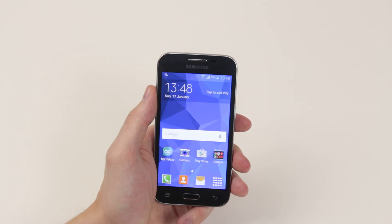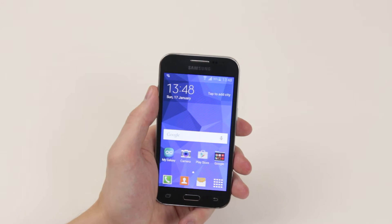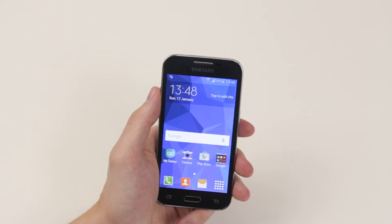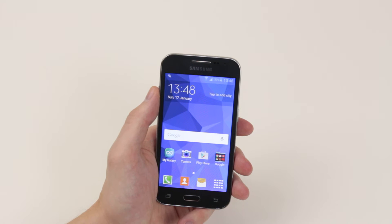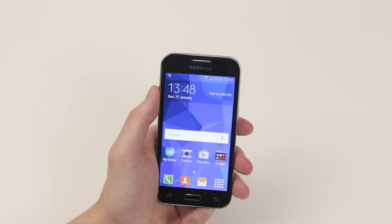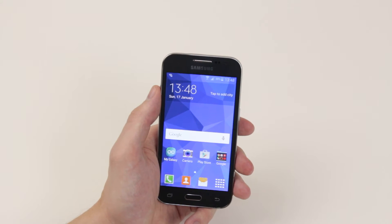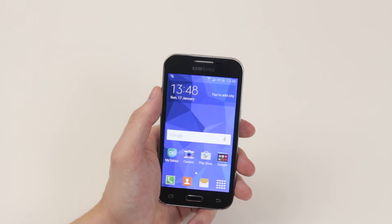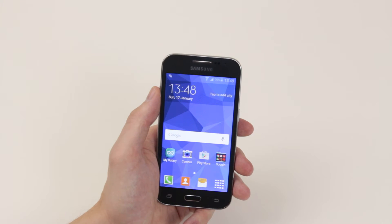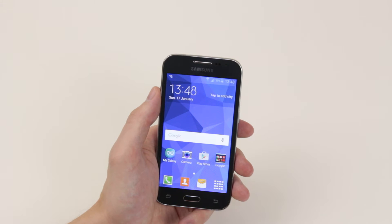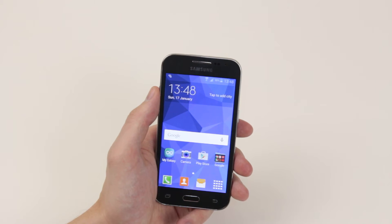In this video I will show you how to download and install an application on your Samsung Galaxy Core Prime. For this you'll already have to have set up your Google account on your device. If you haven't done that yet, then check out our other tutorials on how to do that.